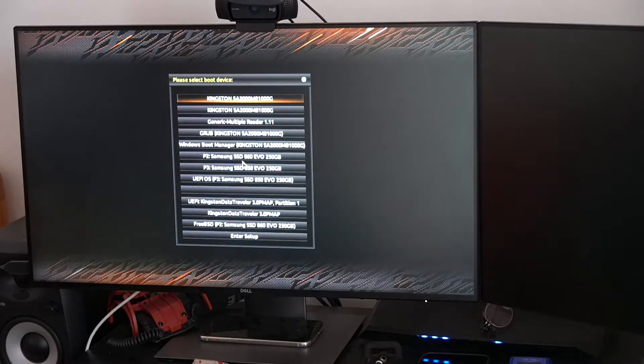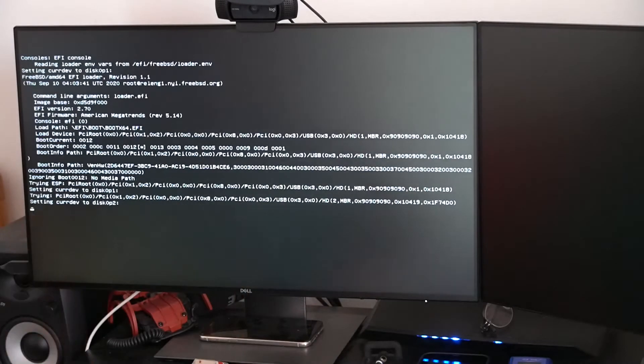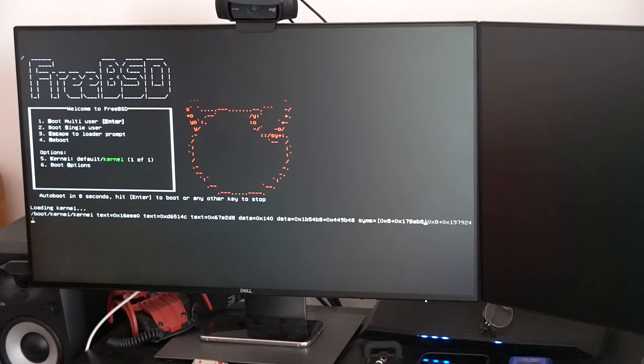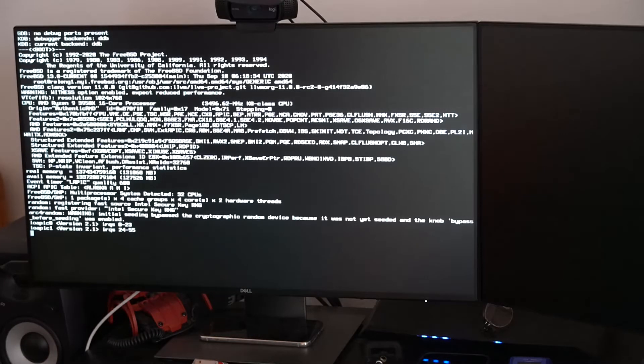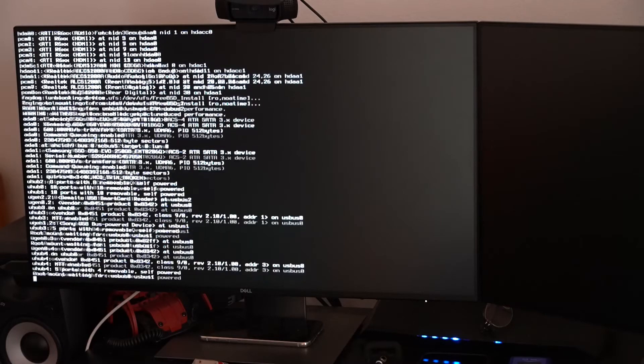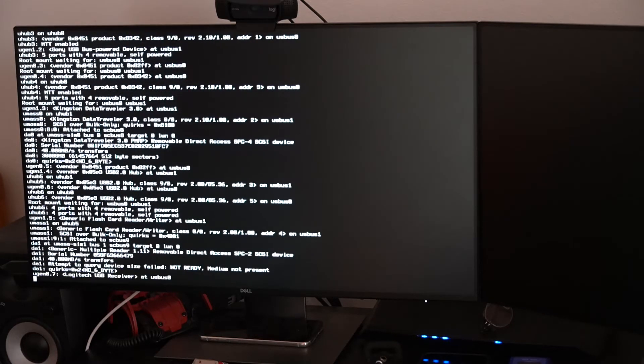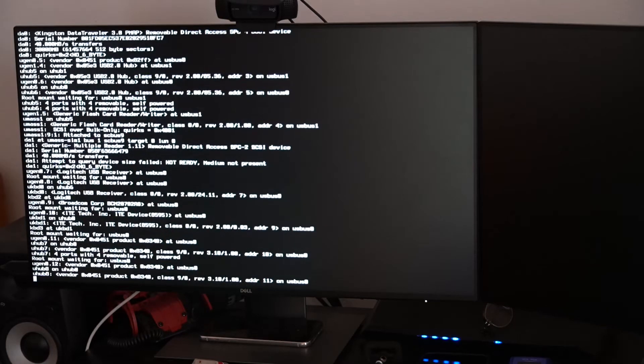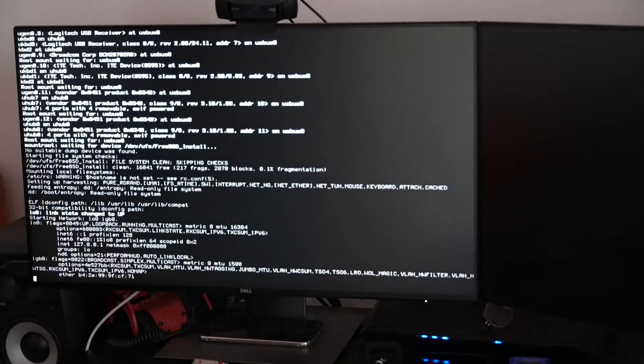I'm installing FreeBSD 13 current from a USB stick onto a dedicated SSD. The CPU is an AMD Ryzen 3950X, GPU is a Navi architecture RX 5700 XT, and RAM is 128 GB of Kingston running at 3.6 GHz.